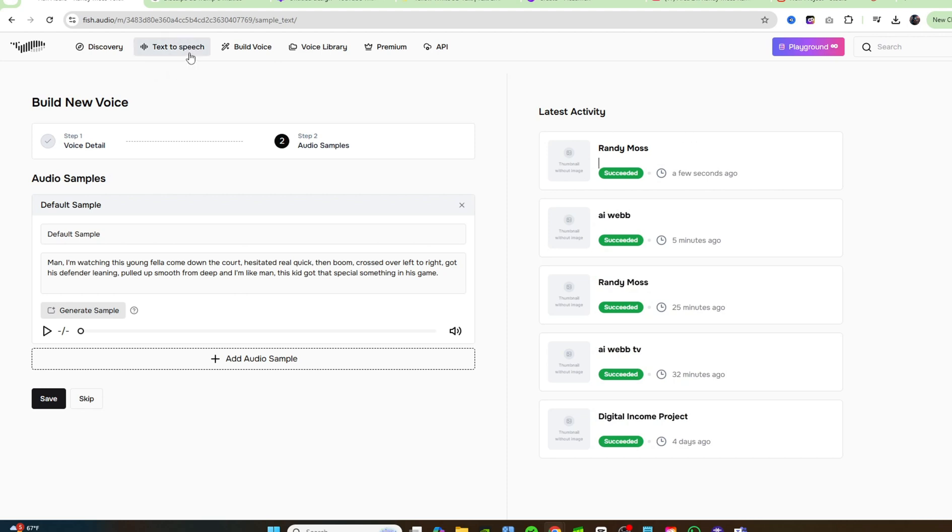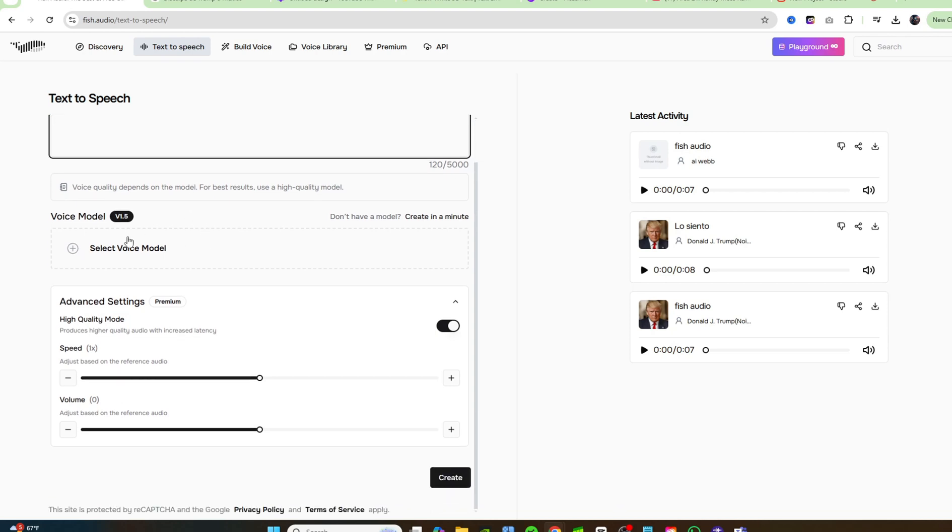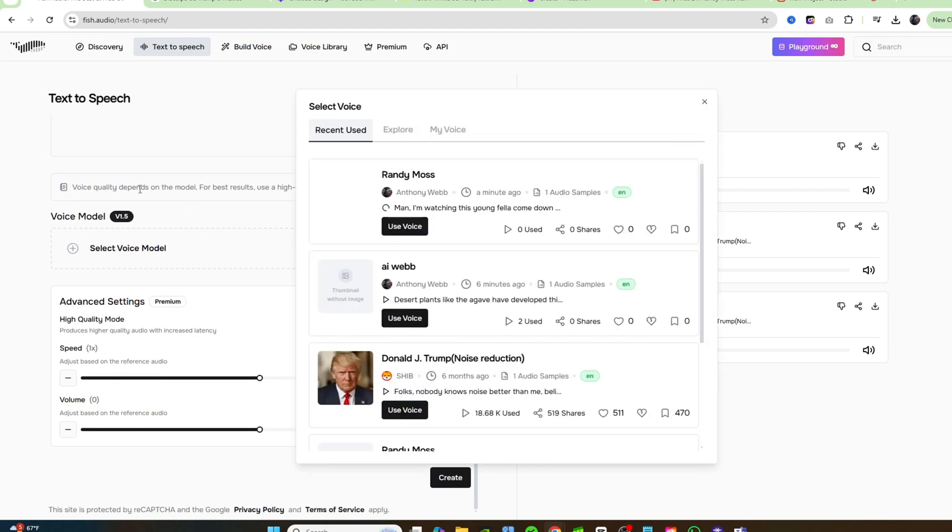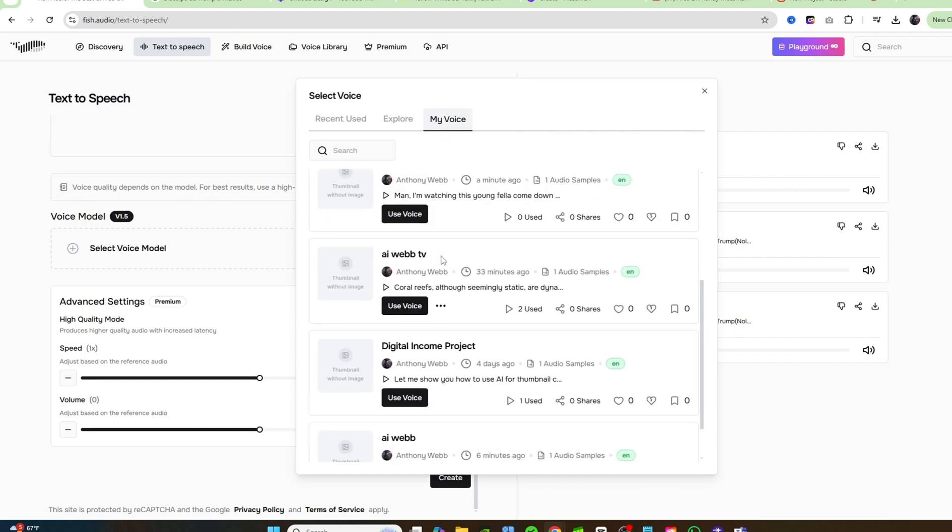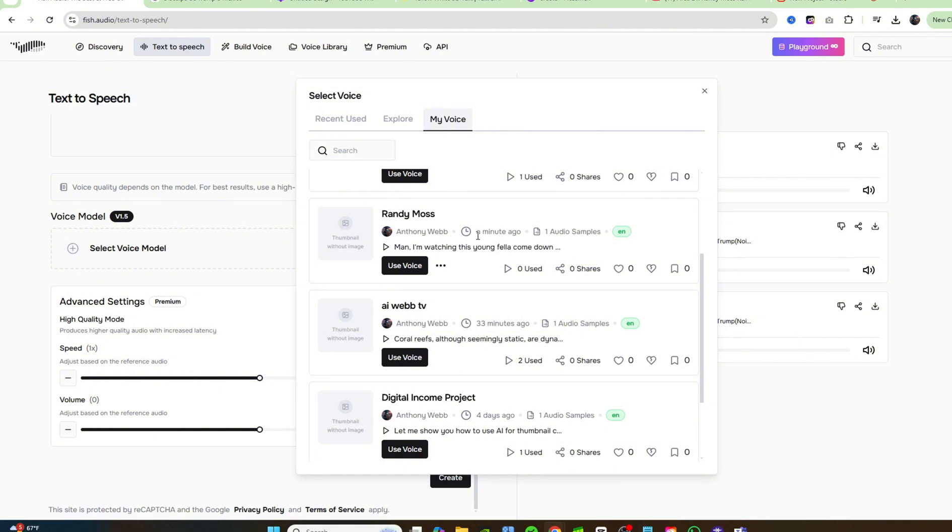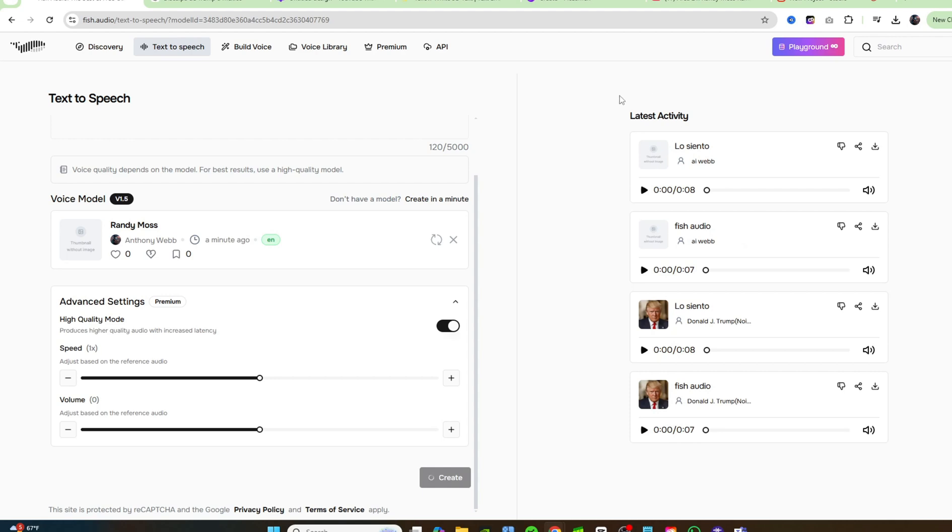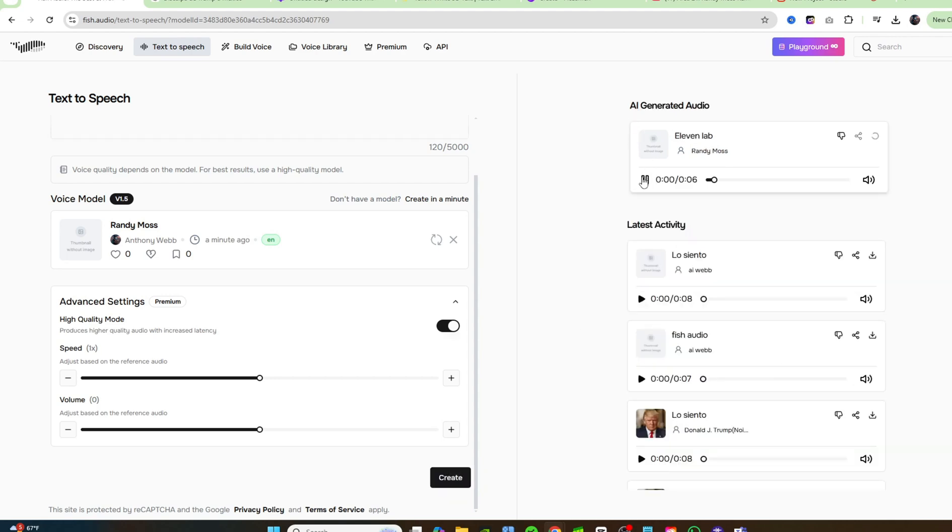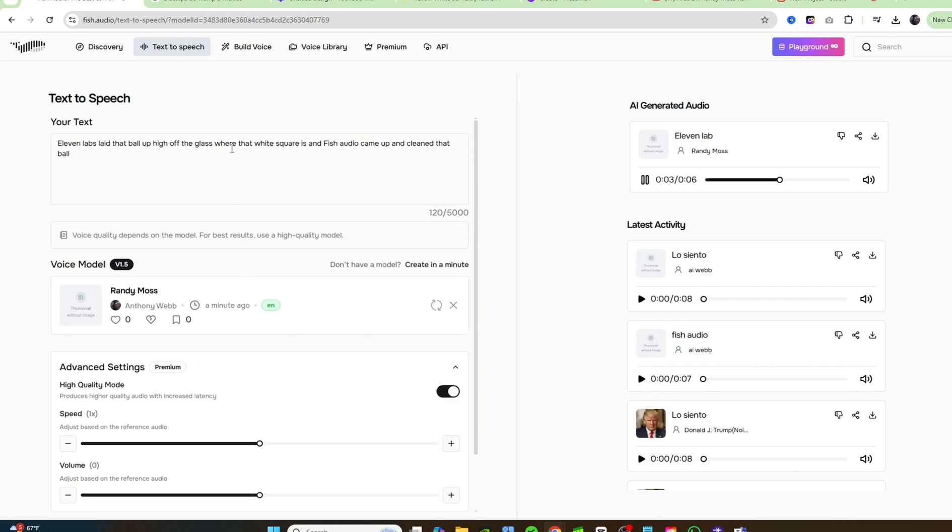Now let's come back up to text to speech. And so I'm just going to go ahead and put that in, and I'm going to click on select voice model. Come over here to my voice, and I will choose Randy Moss. That's the one that I did earlier, 26 minutes ago. I want to find the one right here that I just did one minute ago. So let's go ahead and click on create, and we'll see how fast there it goes. It's already done. So let's go ahead and listen. 11 labs laid that ball up high off the glass where that white square is, and fish audio came up and cleaned that ball. That's crazy. That is extremely accurate, and it's so fast. It happened so fast. I'm telling you guys, go ahead and use this tool right now.